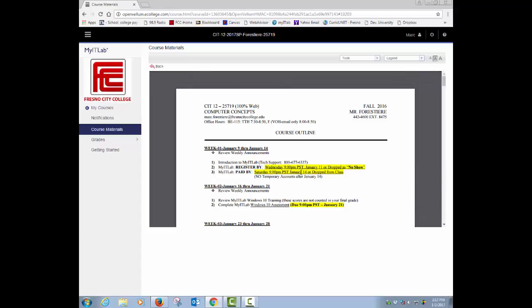There are no exceptions. If it's not paid for and all set to go by the 14th, you're going to be dropped from the class. So your first goal of week one is to get My IT Lab, get it registered, get it paid for, and you start now.